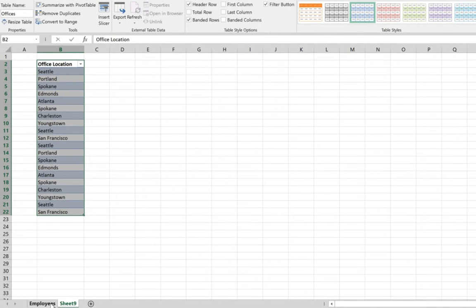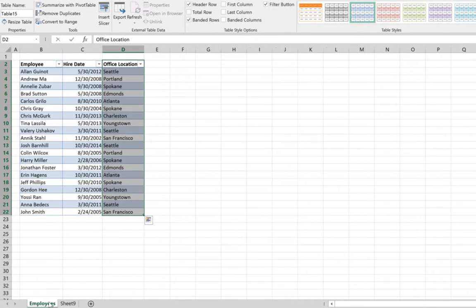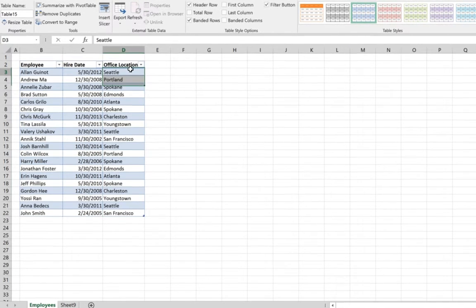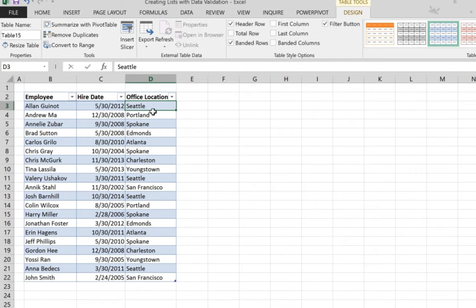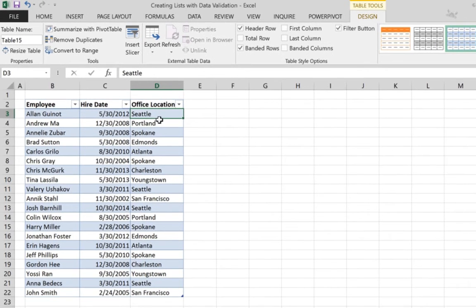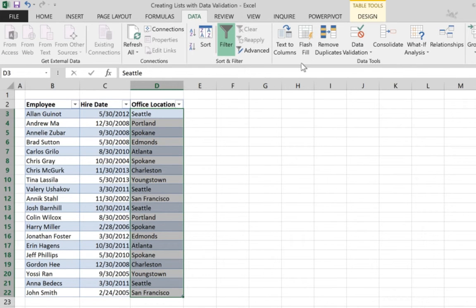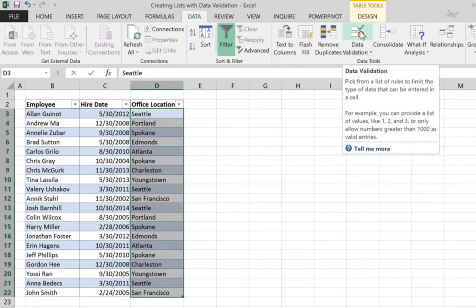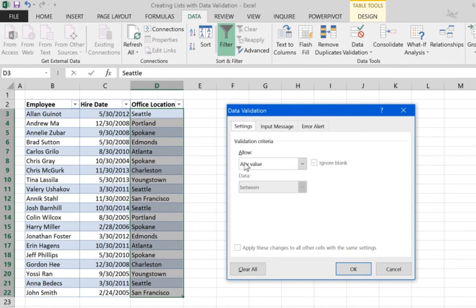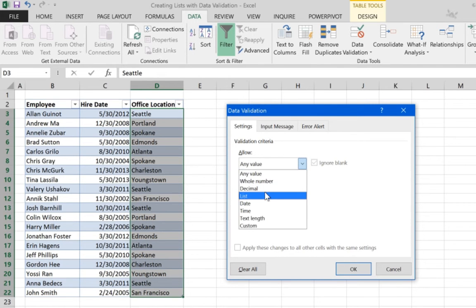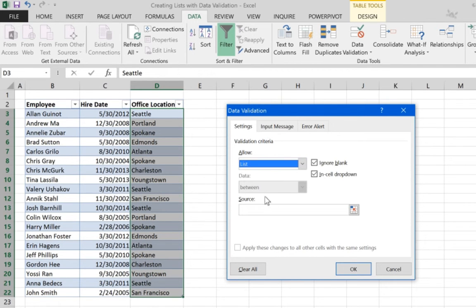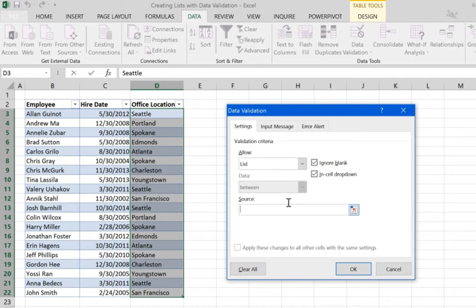So we go back now and we apply our data validation. So we select the cells or all the cells where we want our data validation to be applied. We go to data tab and we go to data validation and under allow here instead of any value select list. And now to refer to your master list which resides in a table called offices in a column called office location.